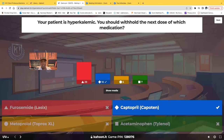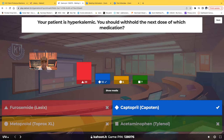The correct answer is captopril. If you've been following me, I told you the story of how you can remember those medications that end in 'pril' — those are ACE inhibitors. My nemesis in nursing school, her name was April, and she always aced her exam. So 'pril' = ACE inhibitor. ACE inhibitors have the ability to cause hyperkalemia.